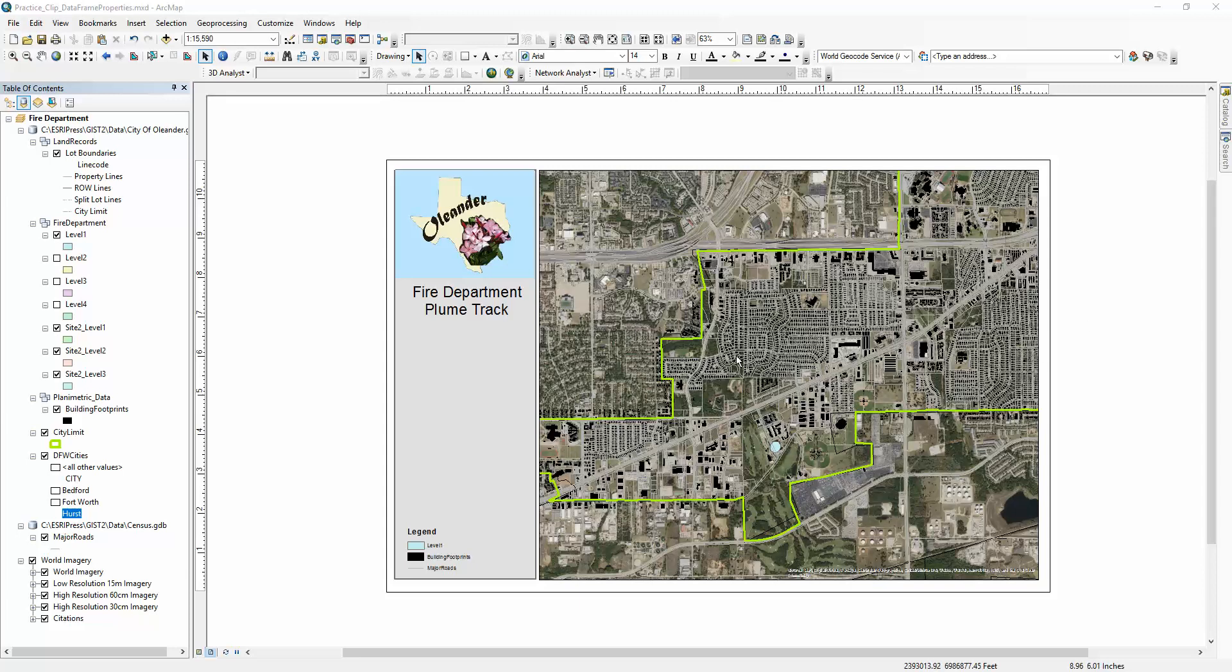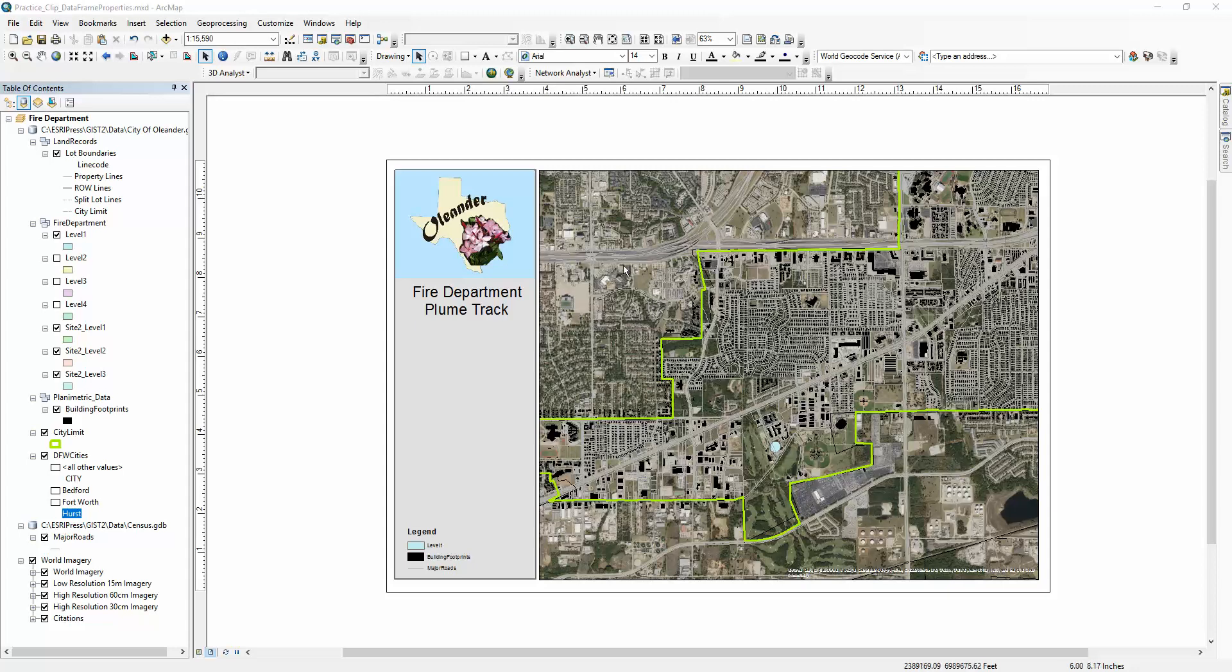When you're using an imagery file from ArcGIS, such as World Imagery, which is a huge raster file, sometimes I like to clip it to whatever I'm working with. It's a neat feature just to have a map with